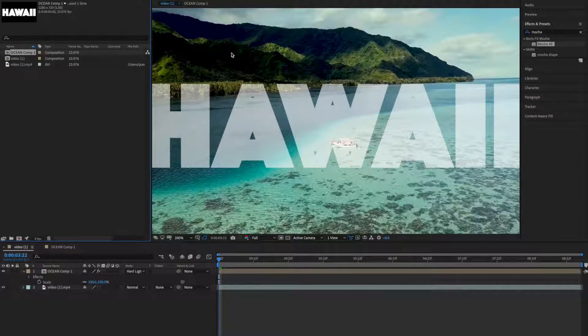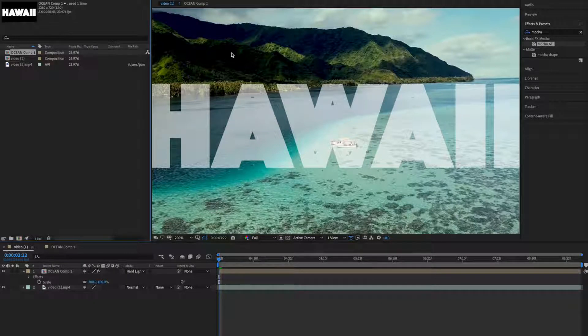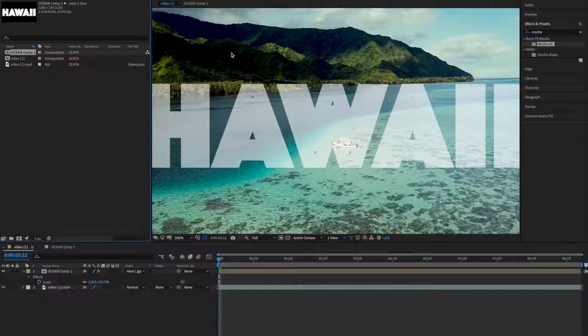Hey everyone, this video is about how to do planar tracking using Mocha. Mocha is a dedicated planar tracking application, but here we'll use the basic version which comes with After Effects.